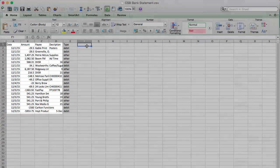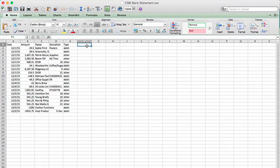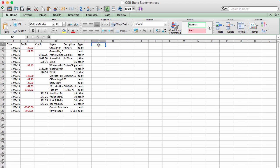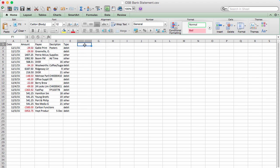Xero requires only one column for the transaction amount with positive numbers for incoming amounts and negative numbers for expenses. So, if the file you're using has income and expenses in separate columns, you will need to merge them into one column ensuring you keep incoming figures as positive and change the expense figures to negative amounts.